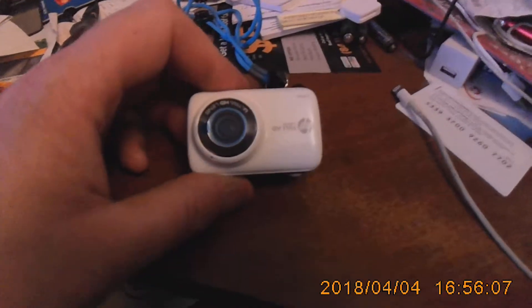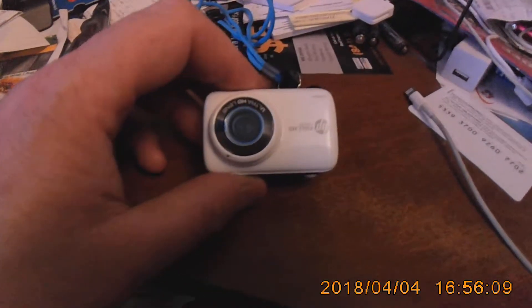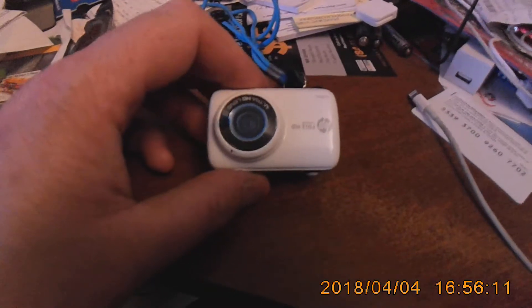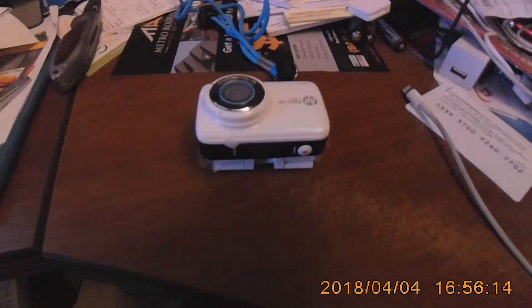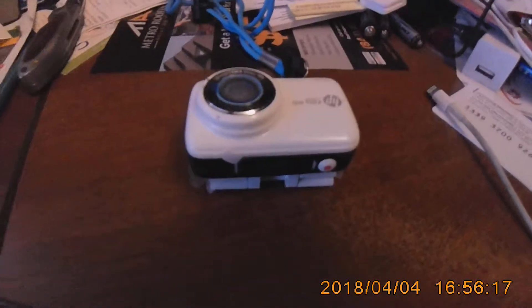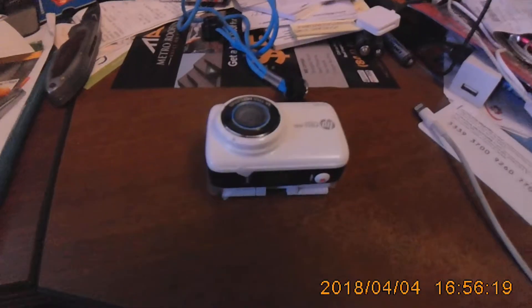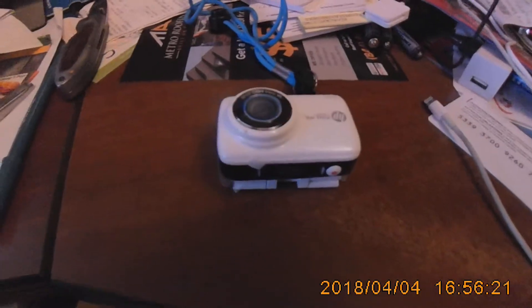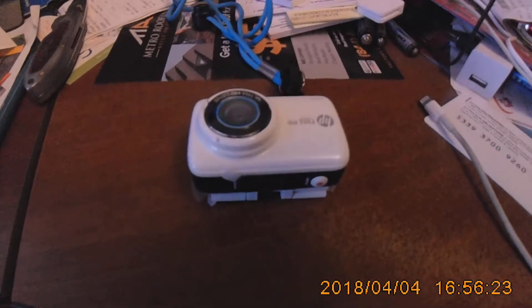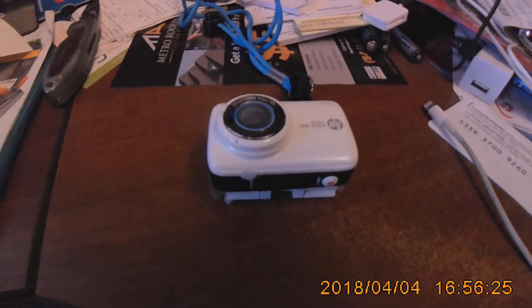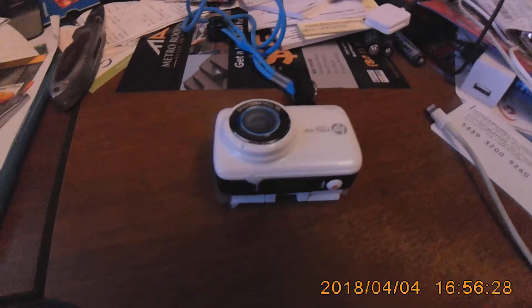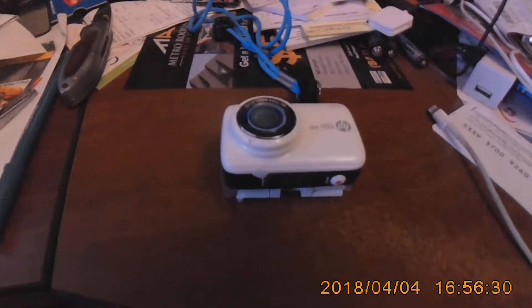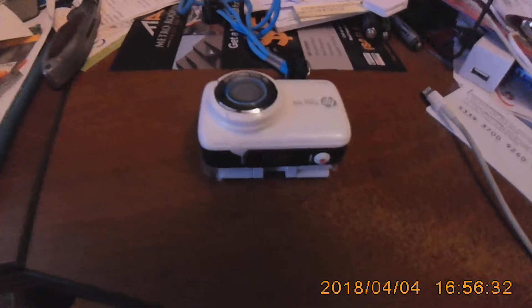I bought these cameras at Princess Auto in Nova Scotia for, I think they were $17 each. And for 17 bucks, they're not a bad camera. Now, they don't come with any microSD cards. So you have to buy one of those, and the cheapest price I found was $29 for a 32 gig, which is the maximum that these cameras will take.